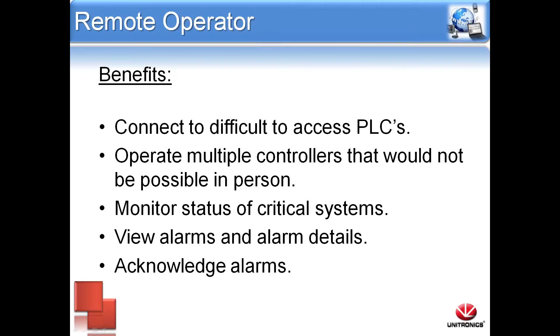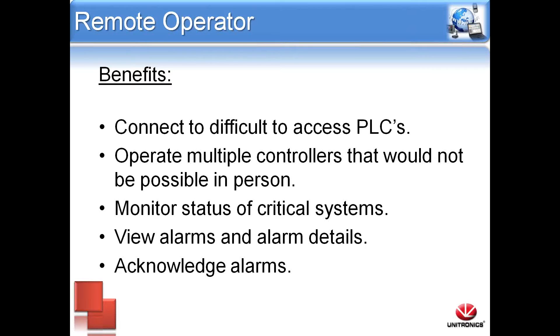Some benefits of using remote operator include being able to connect to PLCs that are difficult to access if they are enclosed or within a cabinet. Connecting to multiple controllers simultaneously, you will be able to monitor entire networks that would not be possible in person if the controllers are spaced far apart. It is also helpful if you want to monitor the status of critical systems or make changes while away. You can also acknowledge alarm messages.